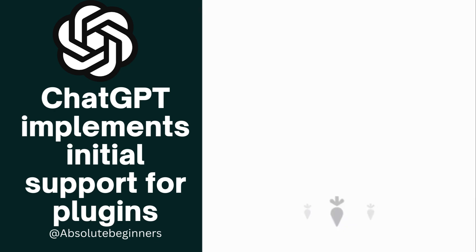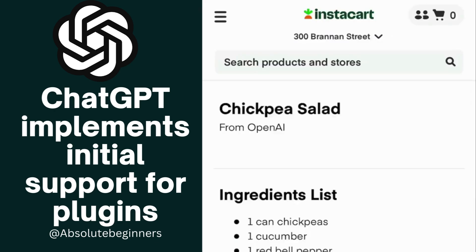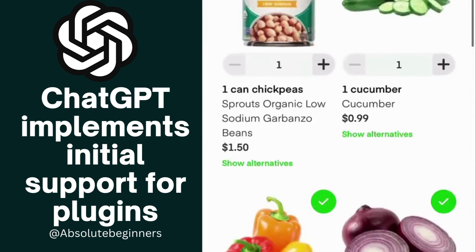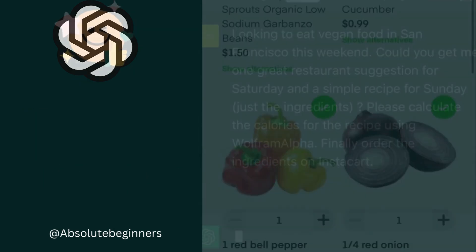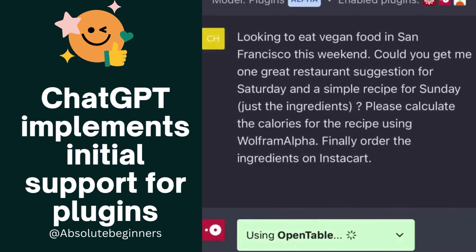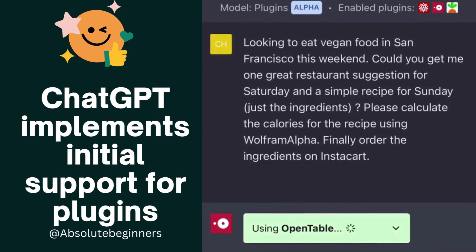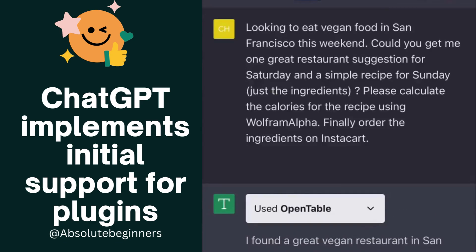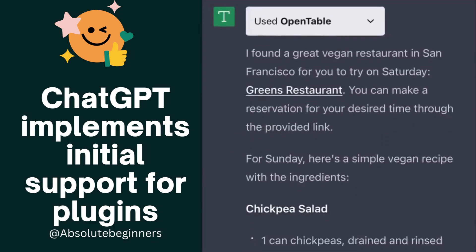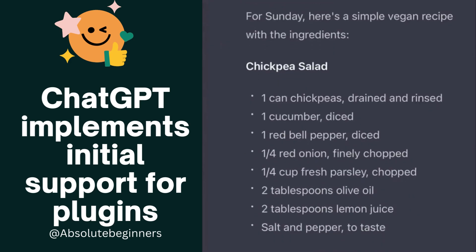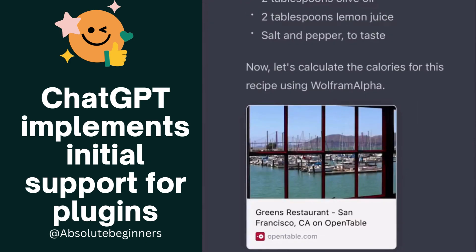This API allows developers to focus on the functionality of their plugins rather than the technical details of integrating them. With the Plugin API, developers can build and test their plugins locally, then easily deploy them to their application or website with a single command. This process is made even simpler thanks to the Plugin API's integration with popular development tools like GitHub.